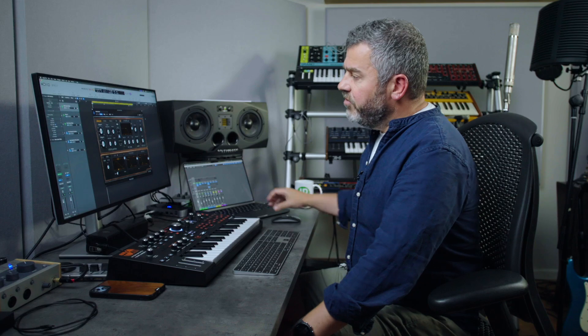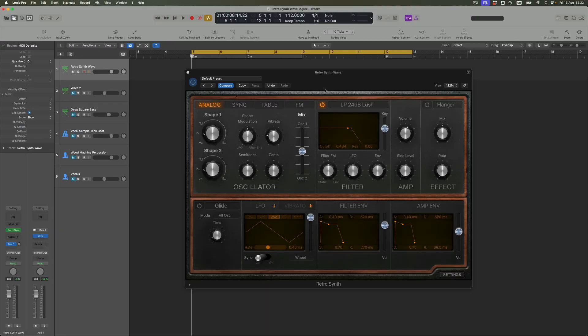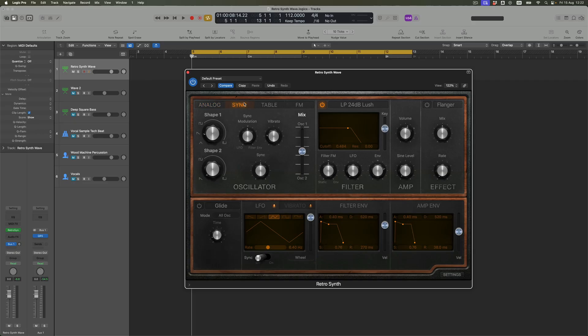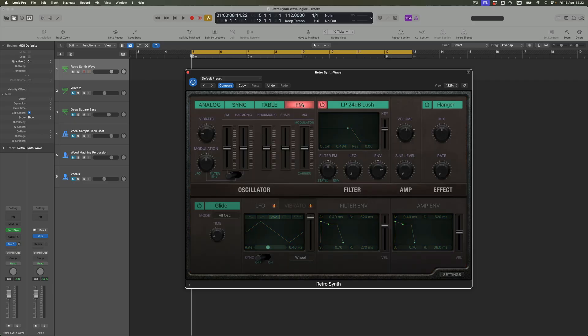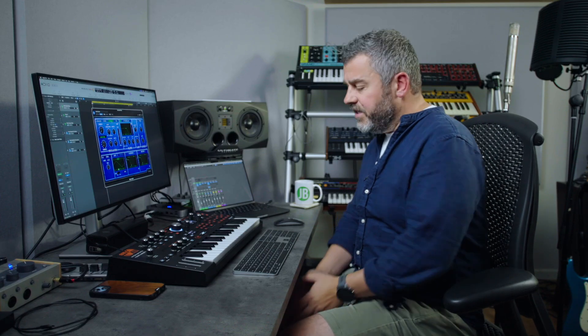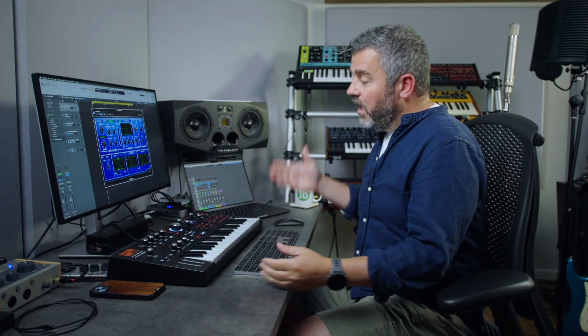Most of the time that I work with RetroSynth, I'm in analog mode, where we get this kind of familiar styling — a mini-Moog style approach to analog synthesis. There's a hard sync version of that as well, and we've also spent some time looking at the FM capabilities of this instrument. But today, we're going to look at the table — I mean, we're going to look at wavetable synthesis.